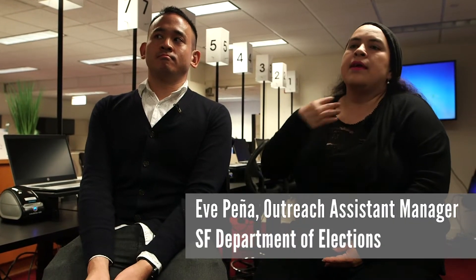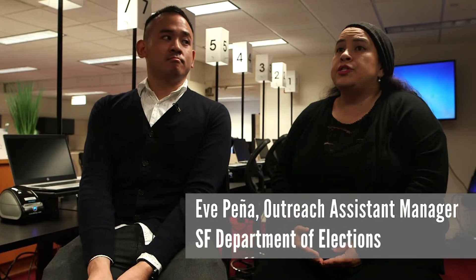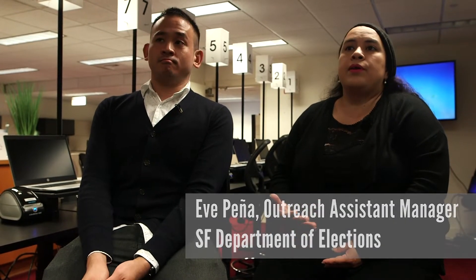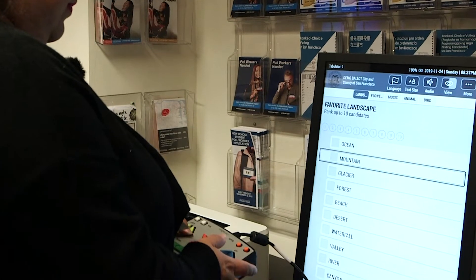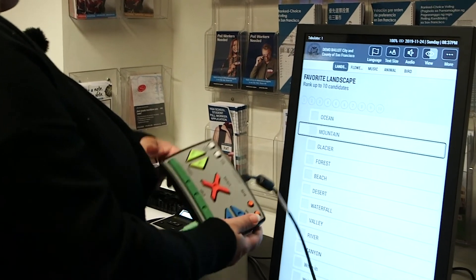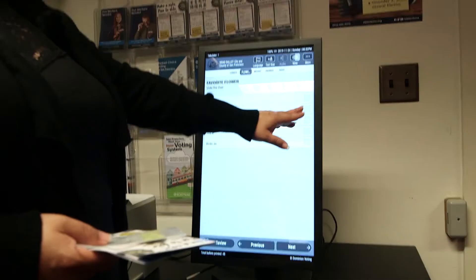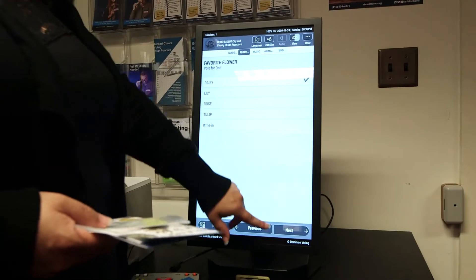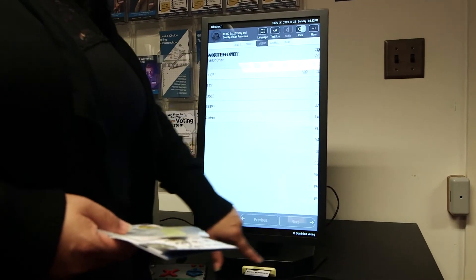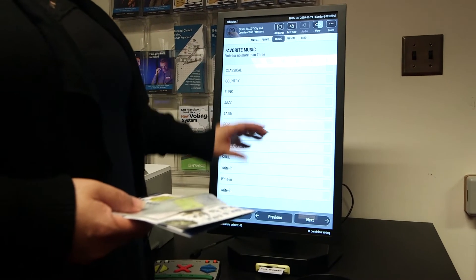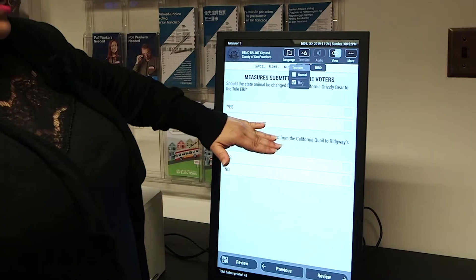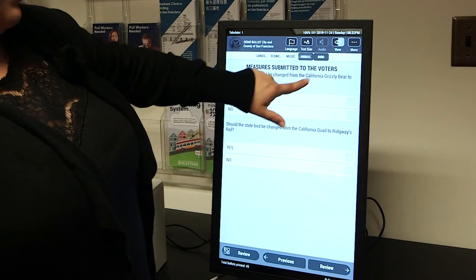In addition to the ballot scanning machine, we have a ballot marking device that has features to make voting much more accessible, such as audio, tactile interface, enlarged font, and screen contrast to make it better for those with visual impairments.